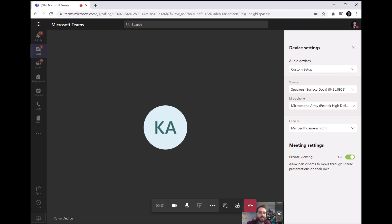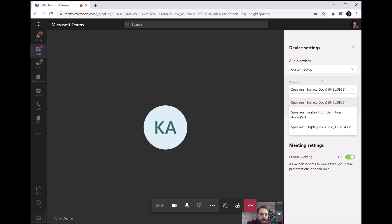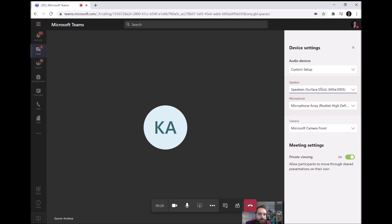And then under speaker you would choose whatever your default setting is. So for me I'm choosing my speakers so that I can hear the sound.